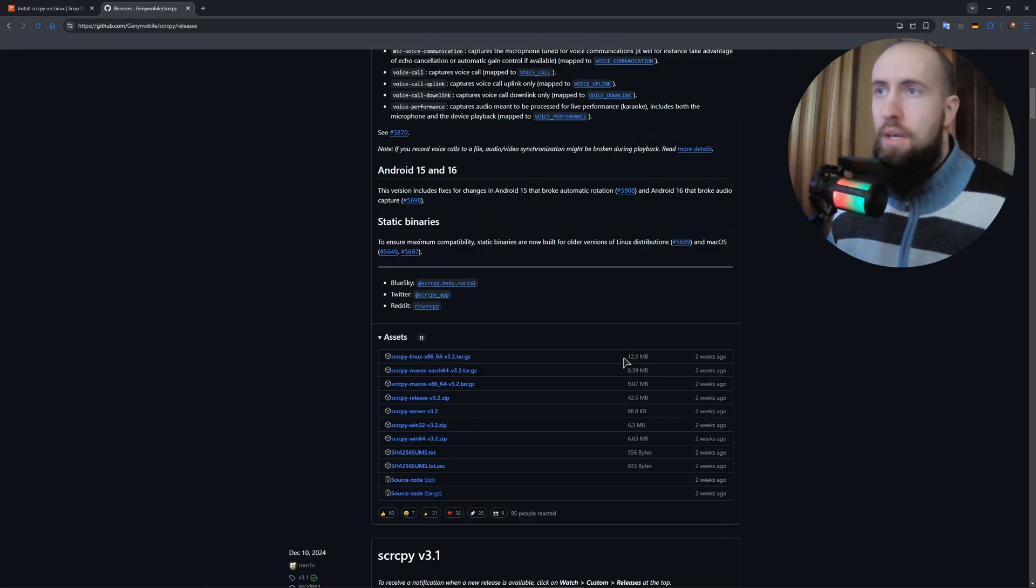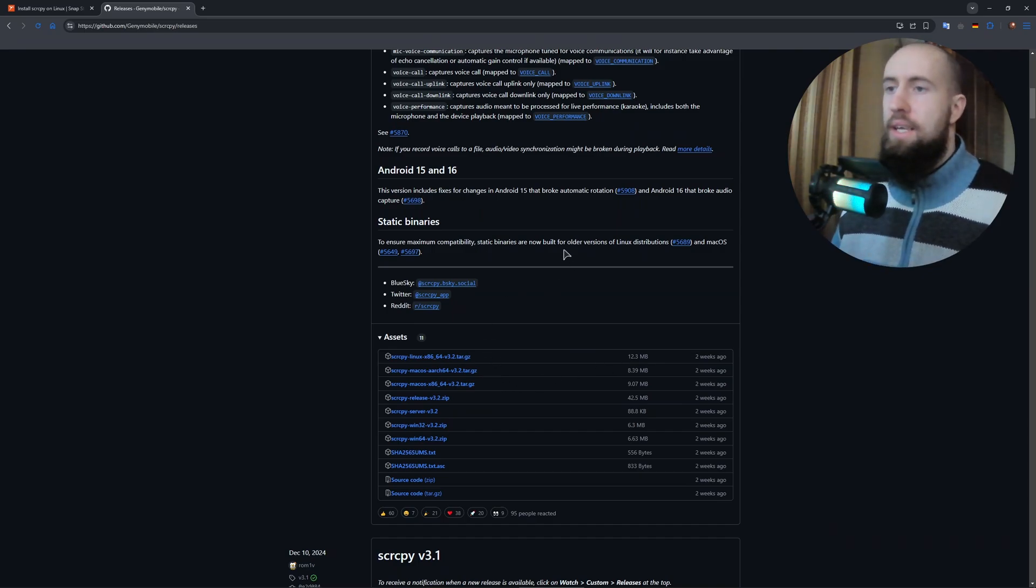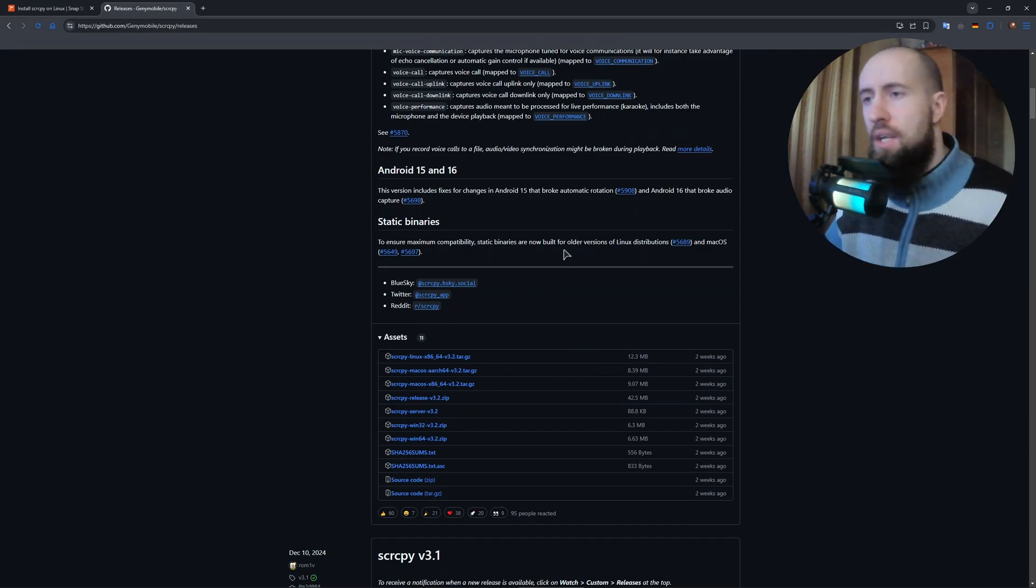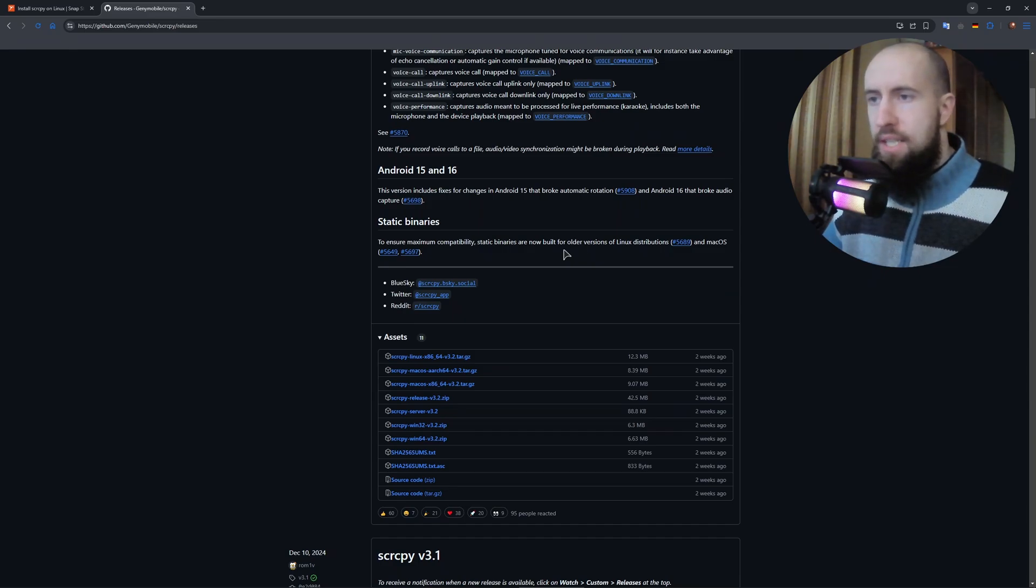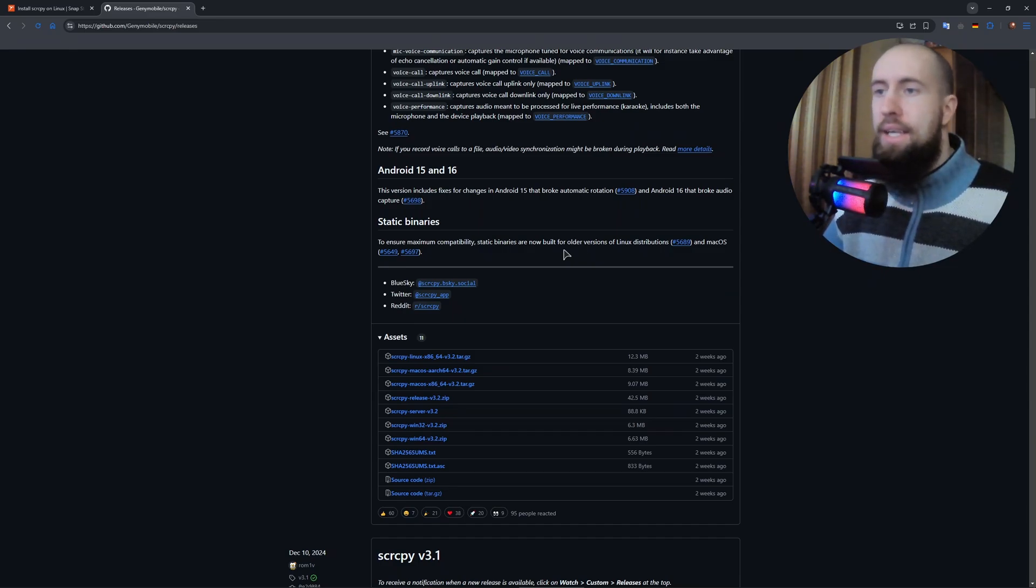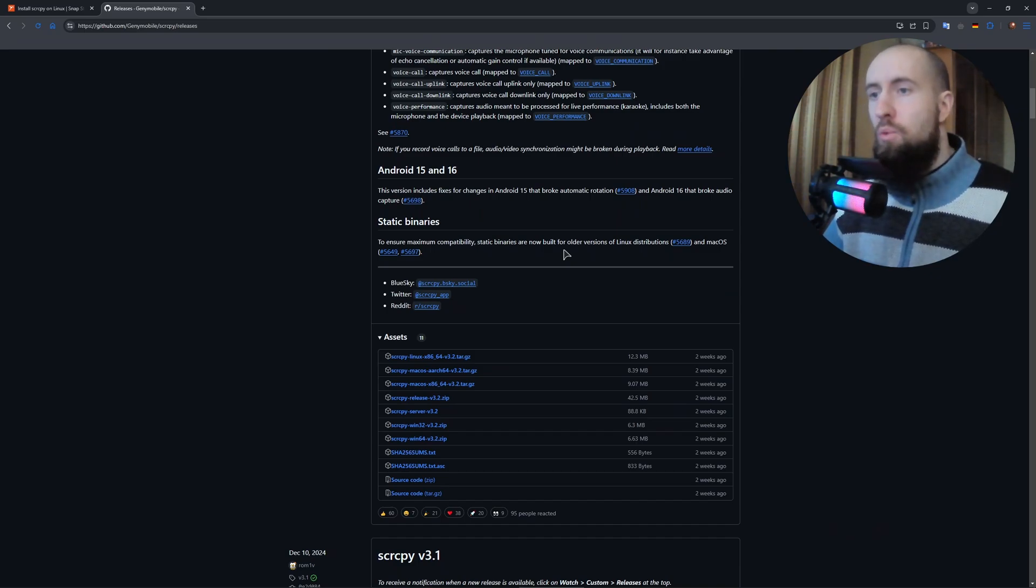After that, fire up your terminal. It's Control plus Alt plus T. Also, make sure to firstly update your system. Type sudo apt update and hit enter. Keep that password handy.